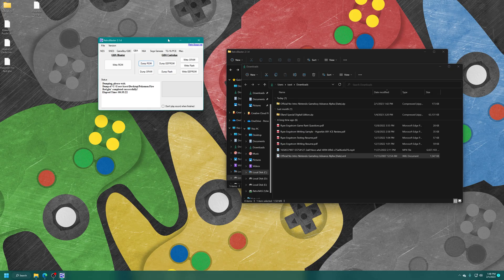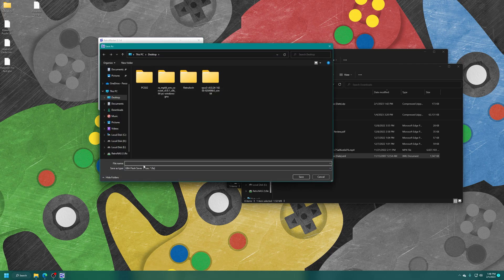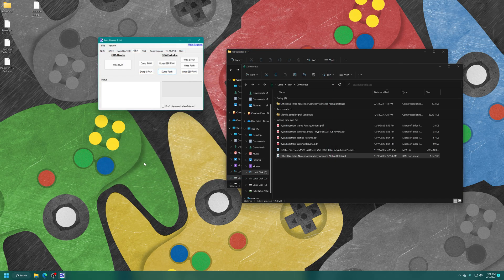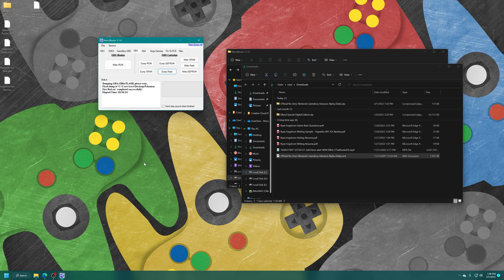So, to back up my Pokemon Fire Red save file, I just need to dump the Flash. And then name it after the ROM. And there we go.